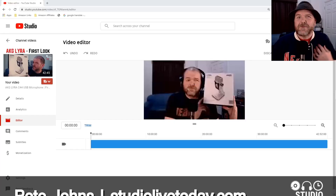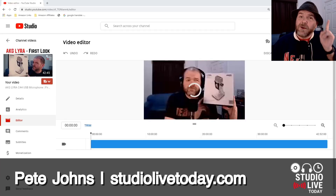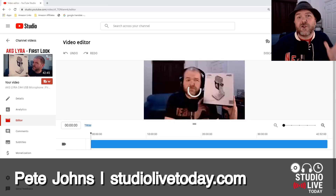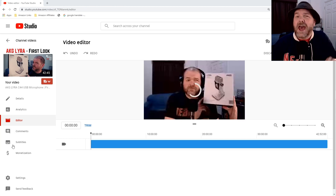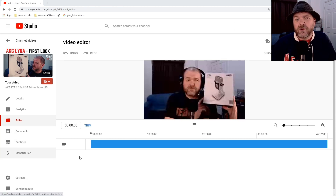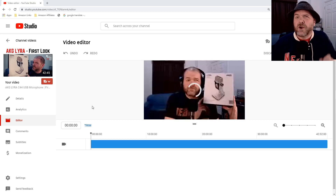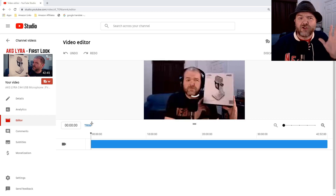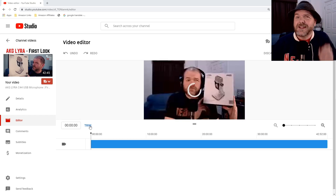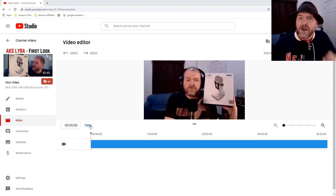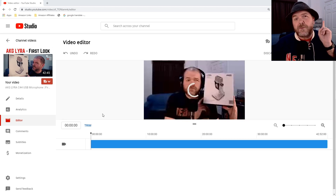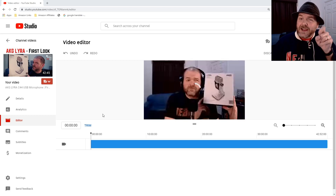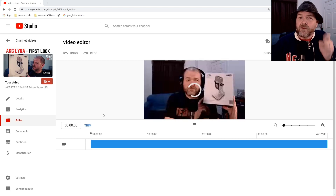Hi, my name is Pete and welcome to Studio Live Today. Now, if like me, you are creating videos — either live videos or pre-recorded videos — and then posting them here on YouTube, sometimes you might find that you actually want to remove some of your videos. You want to trim out some of the videos. So in this one, I'm going to show you exactly how we can do that and what options we have and don't have here in YouTube for video editing.